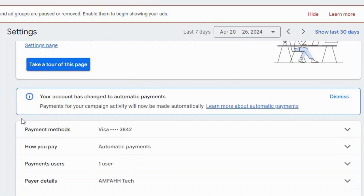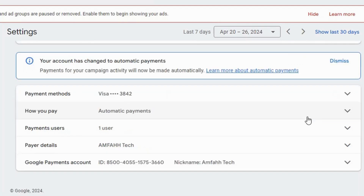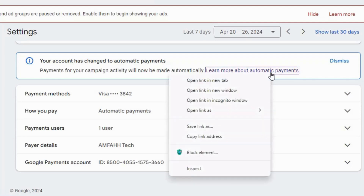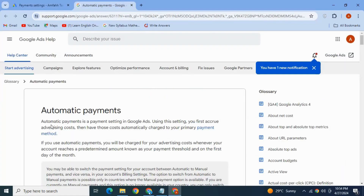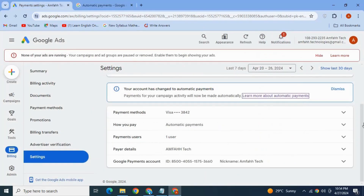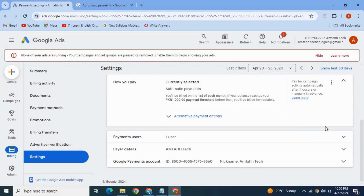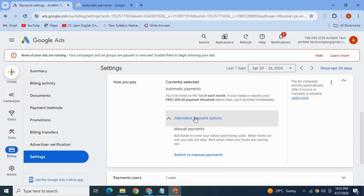It's done. The account has been changed to automatic payments, which means payment for your campaigns will now be automatic. If you want to learn more about automatic payment, you can open this link. Go back — see here, my payment is now automatic.